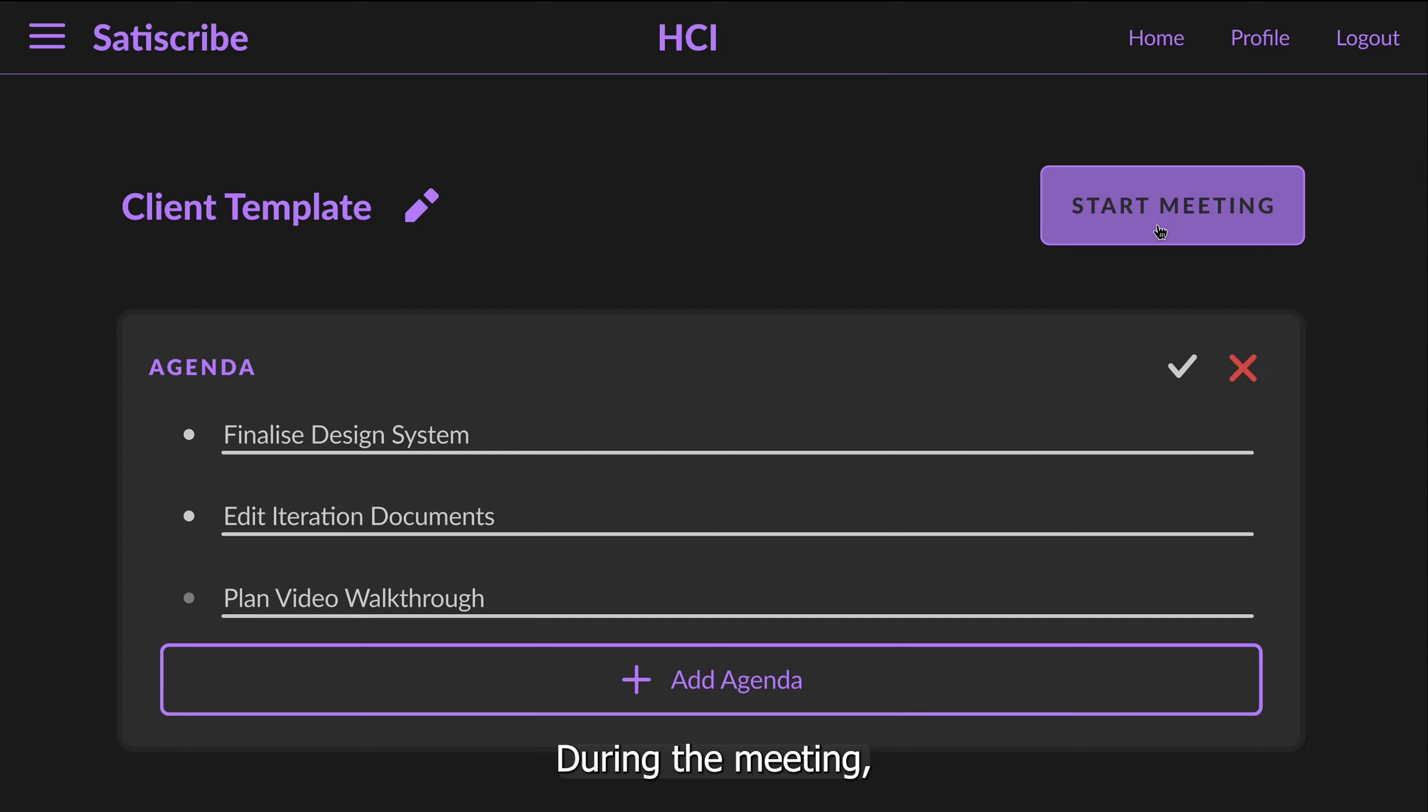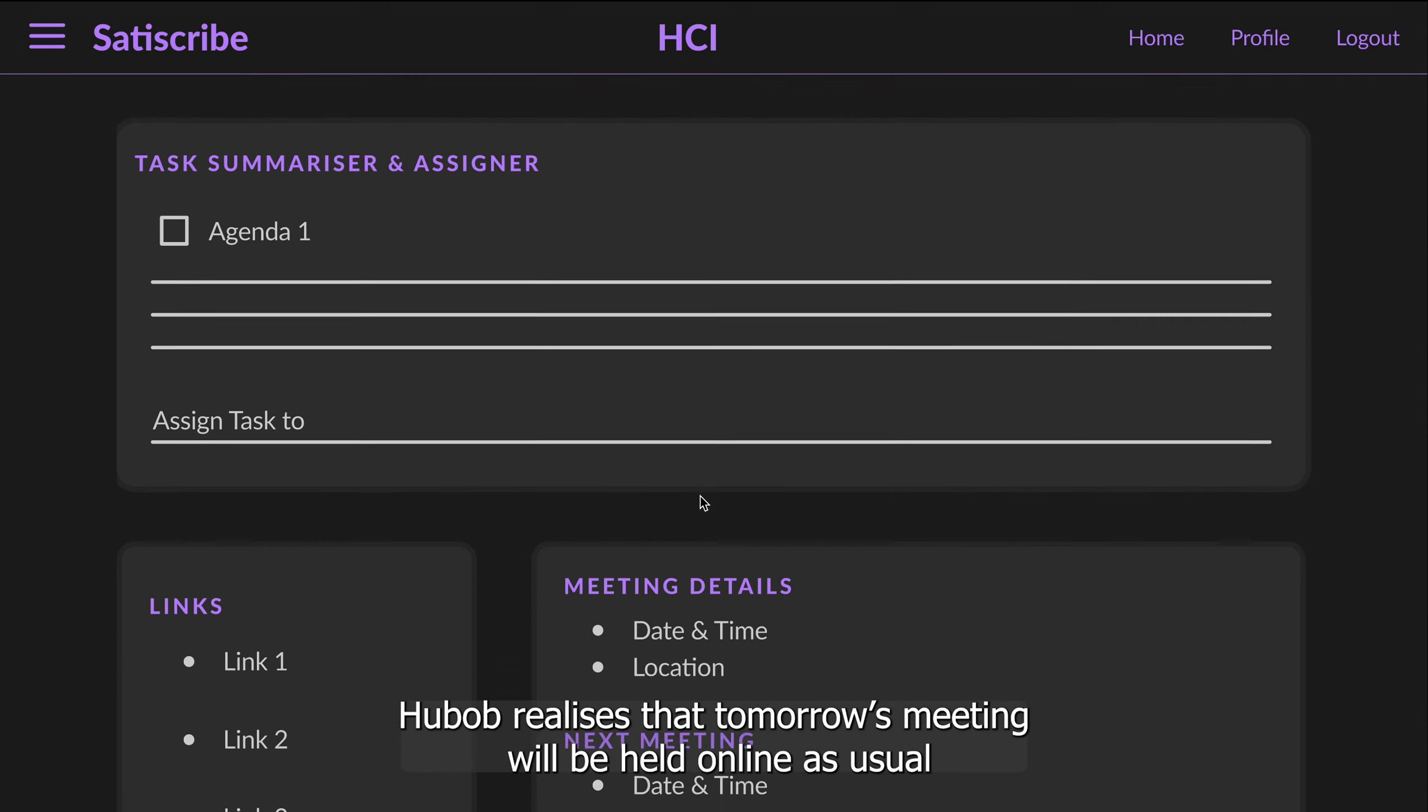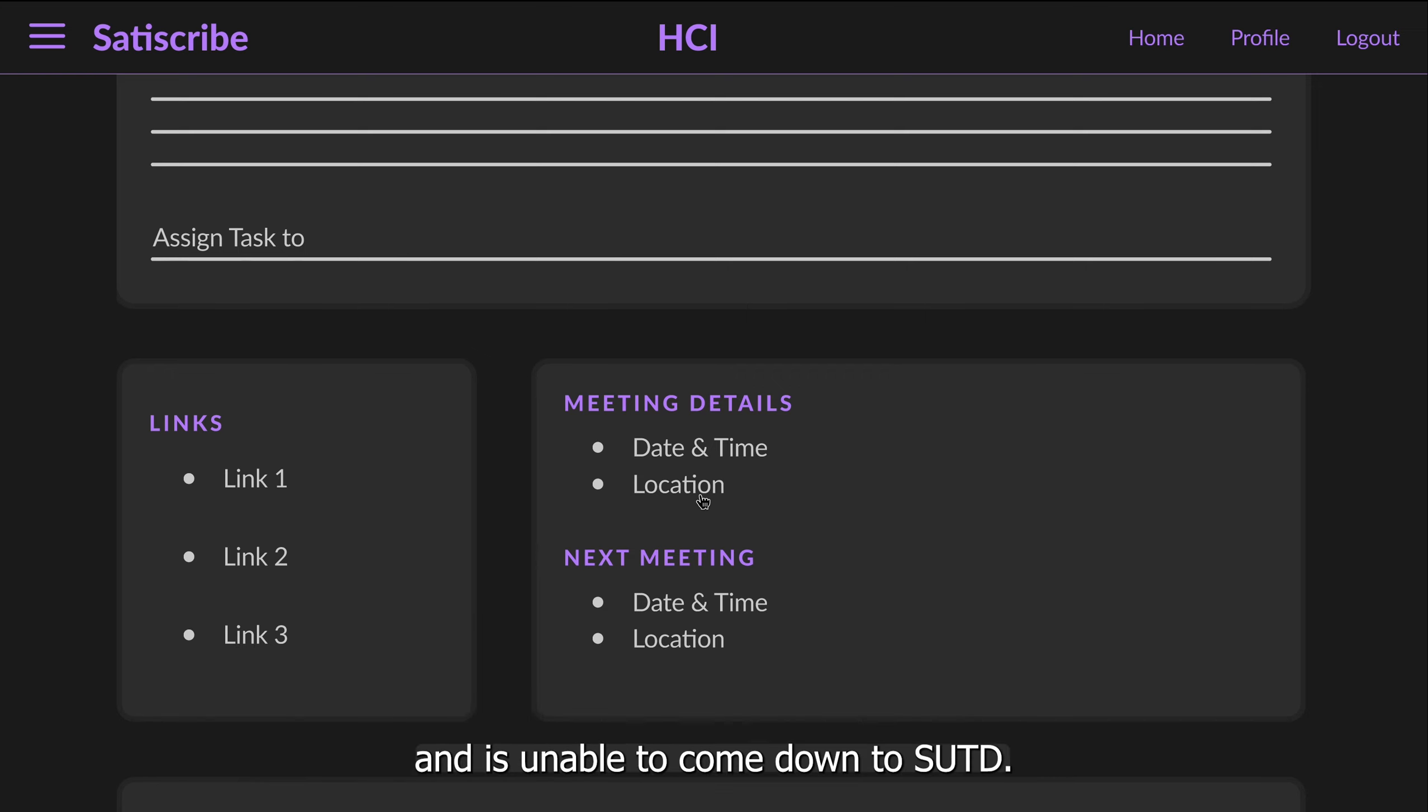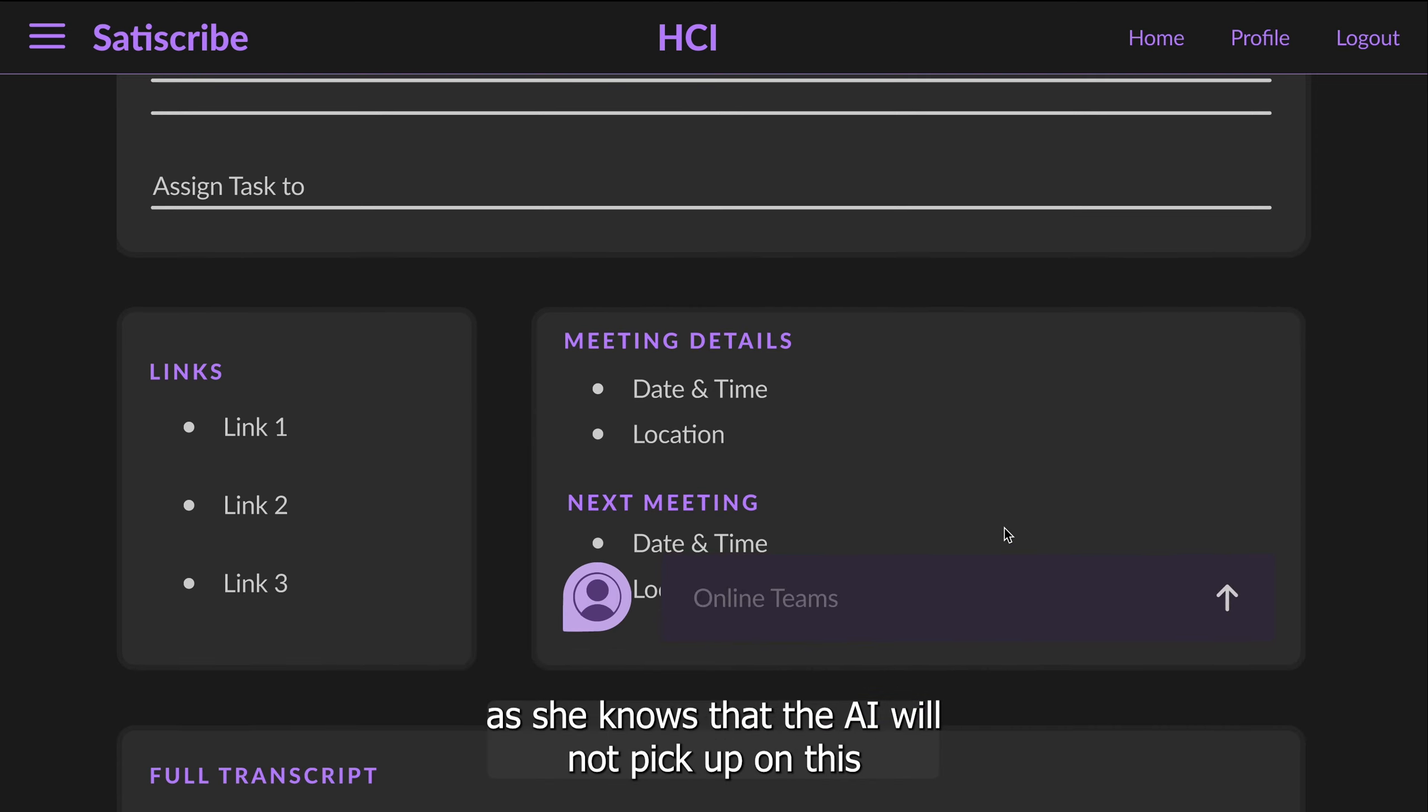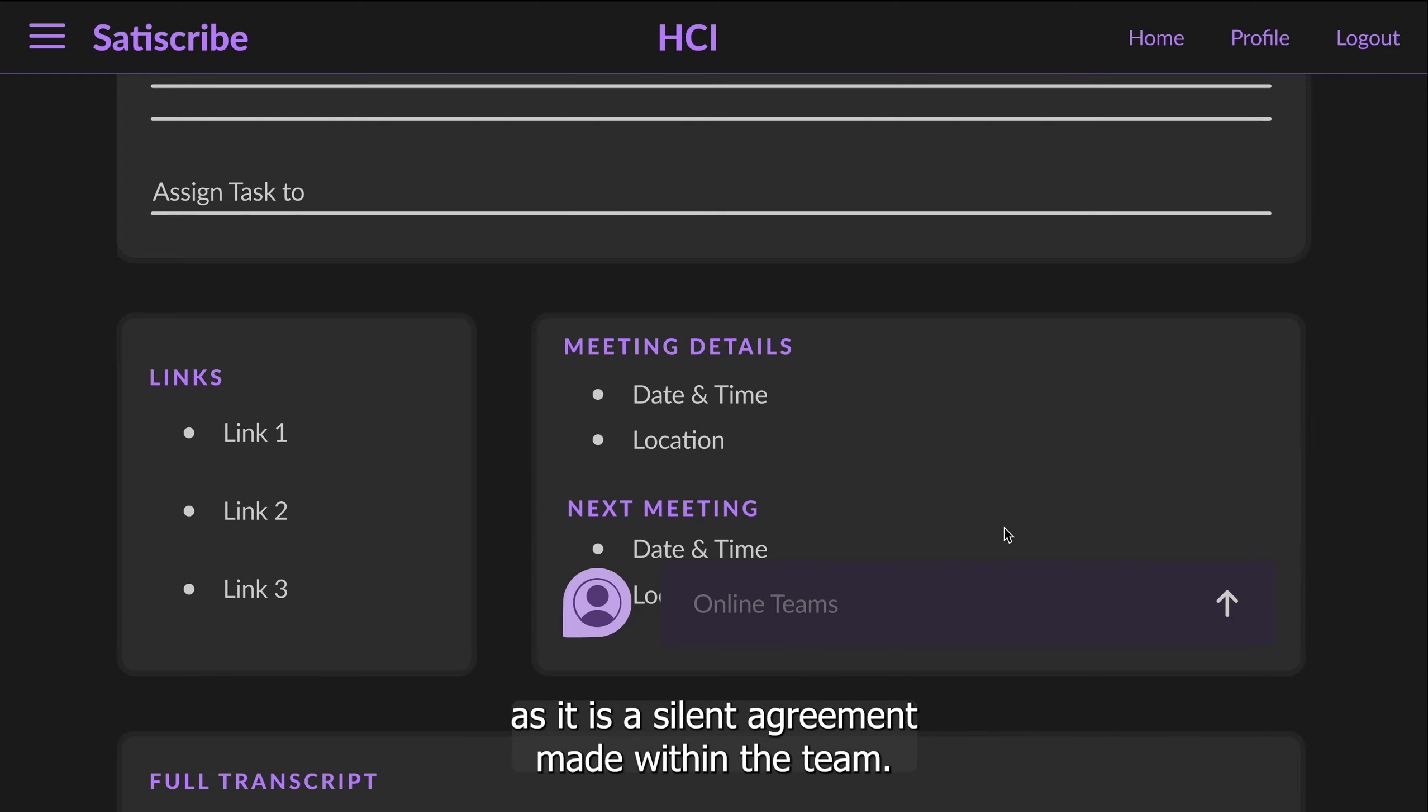During the meeting, Huob realizes that tomorrow's meeting will be held online as usual for all their Tuesday meetings as Derek has a weekly physio appointment and is unable to come down to SUTD. Huob quickly puts a comment down to remind herself that the meeting tomorrow is online on Teams, as she knows that the AI will not pick up on this as it is a silent agreement made within the team.